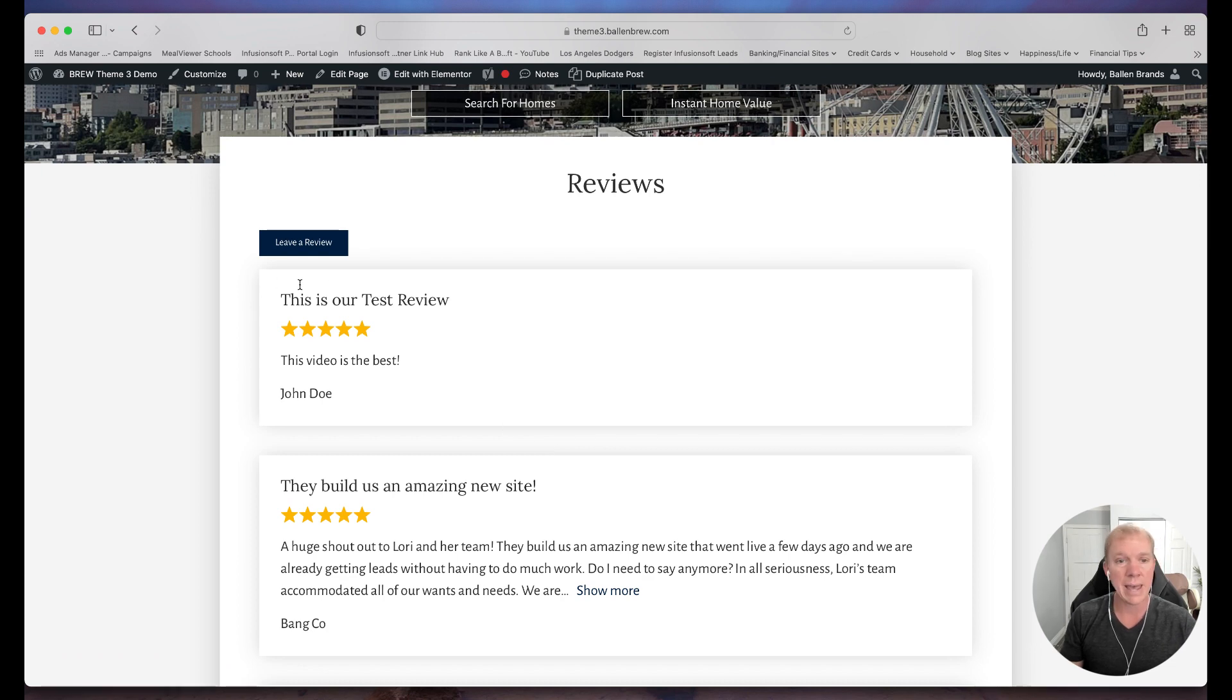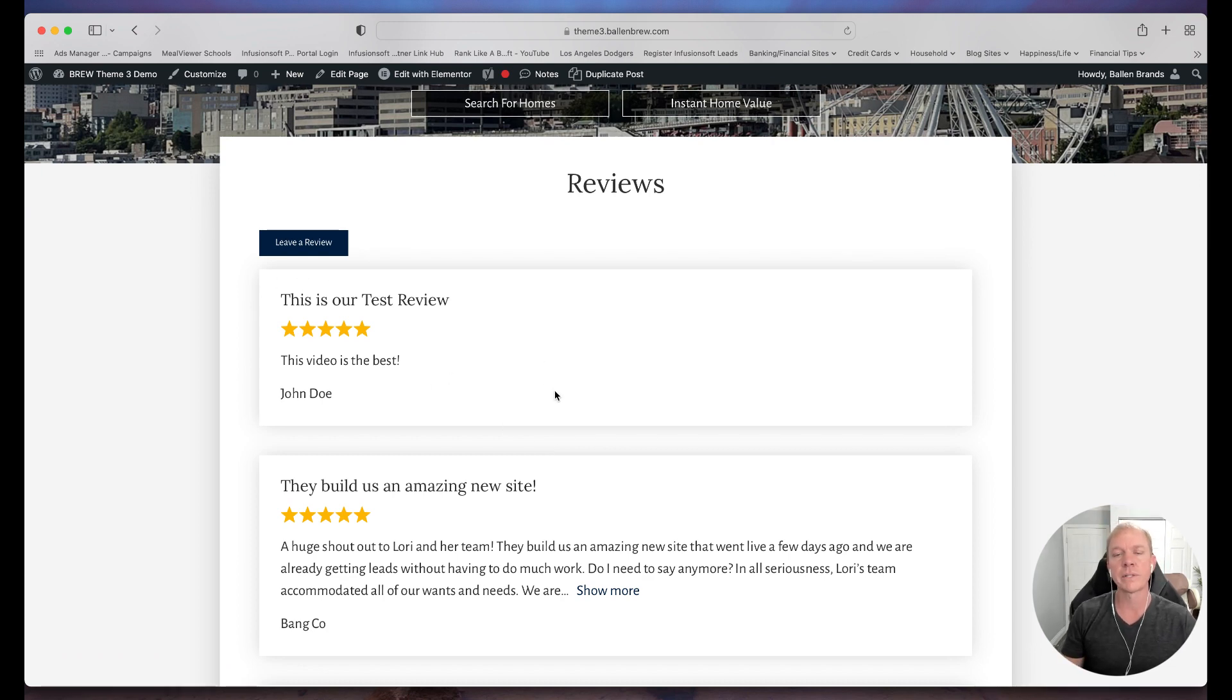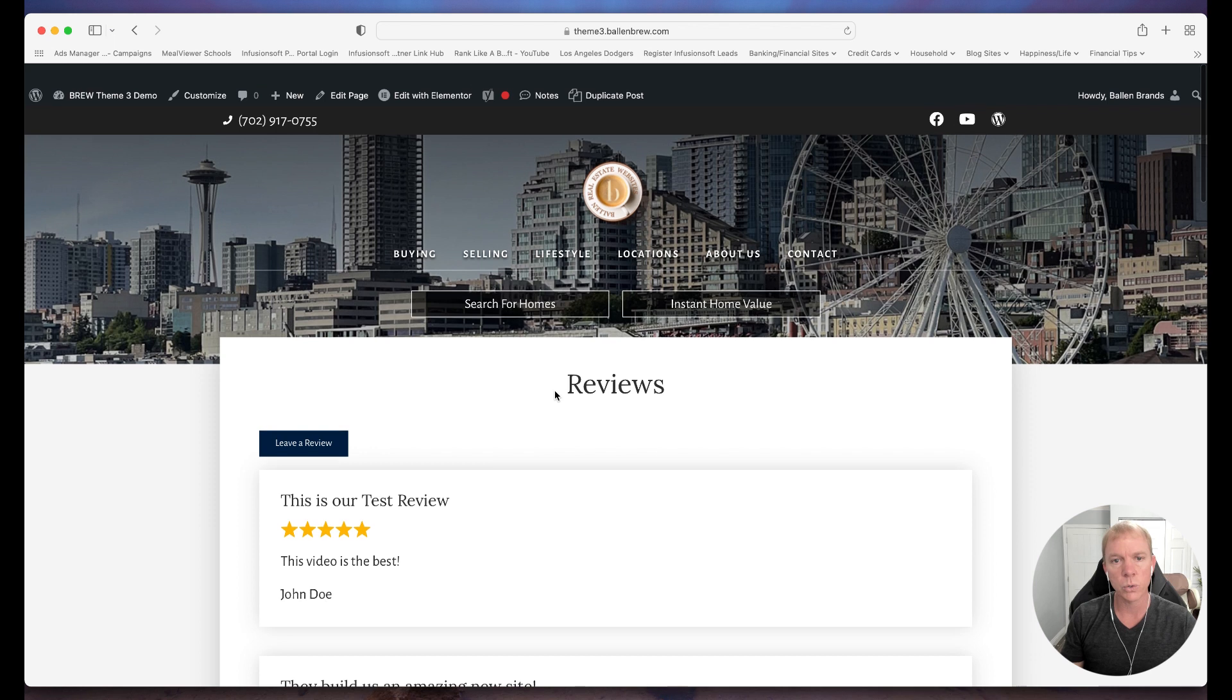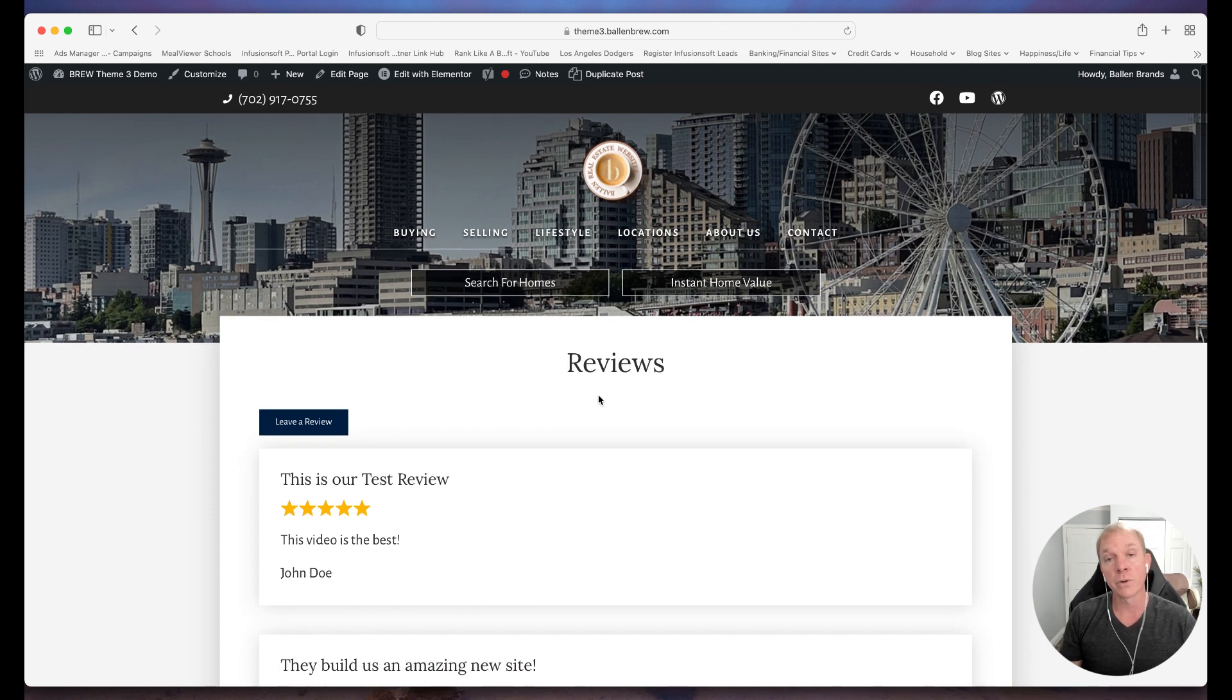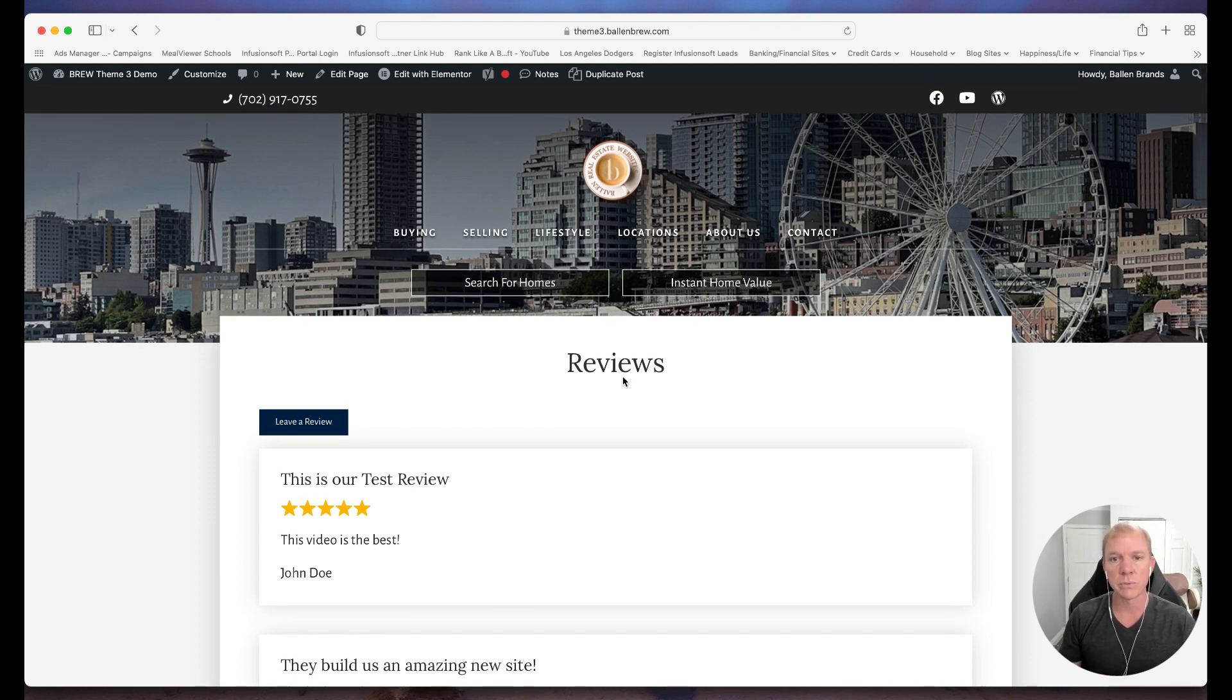Now again, we can do things like add images, we can change some formats if you know some of the styling and code. In order to do so, that's something that our team can do for you if you're not able to.